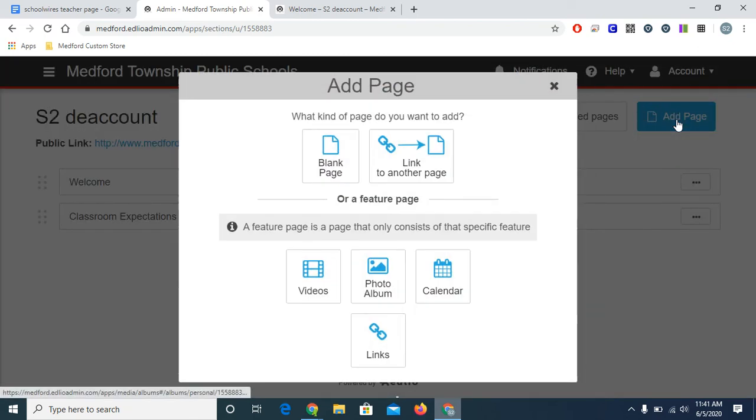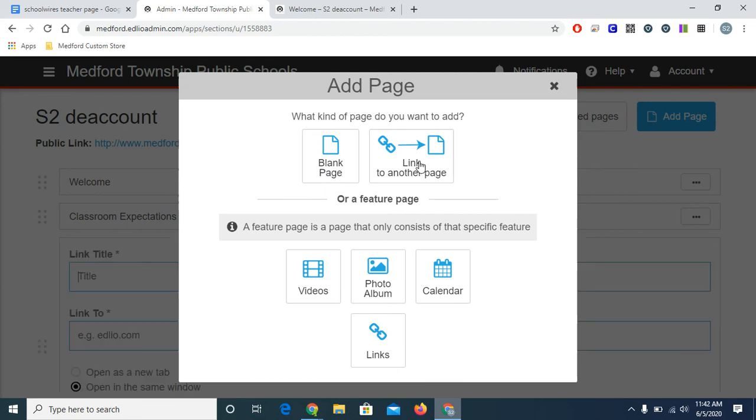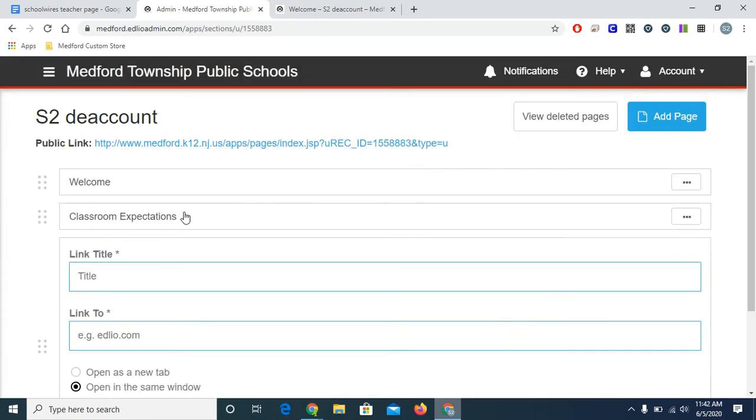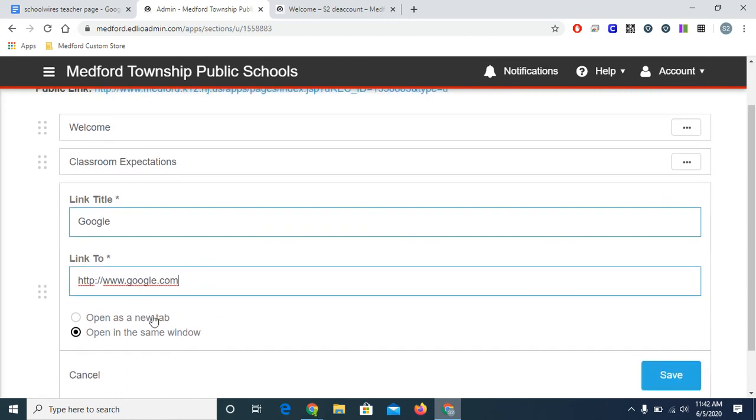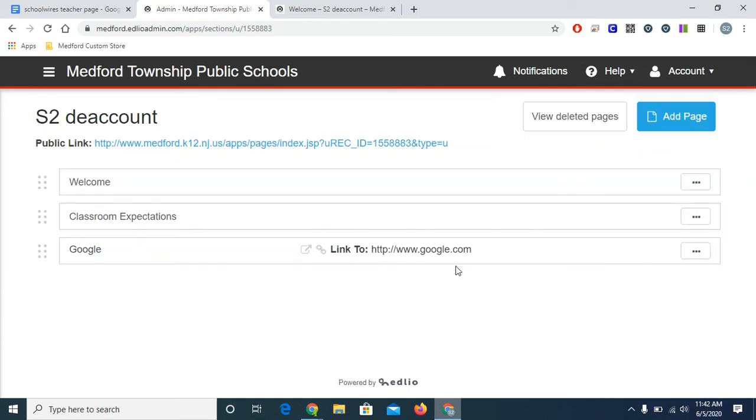Also, I remember from my notes that I wanted to make a page that was a link right to Google, an important link I want my students to see right away. So instead of doing a blank page, I'm going to do link to another page. And this title is going to be the name of the website I'm going to. And it's going to be google.com. Again, since it's not my content, I'm going to open as a new tab, and then save.